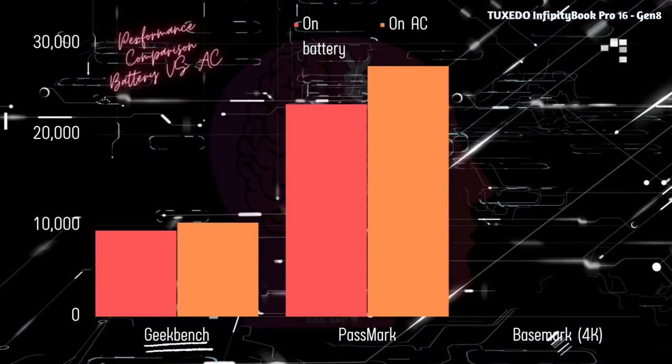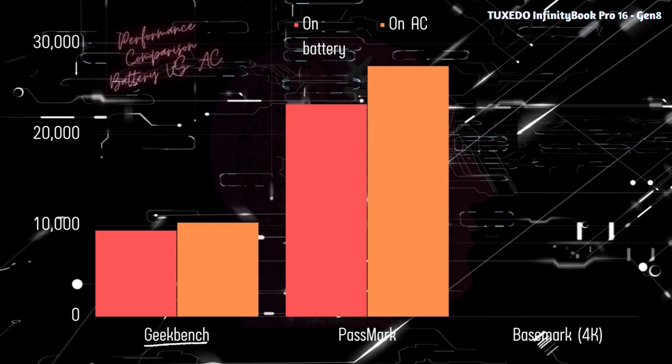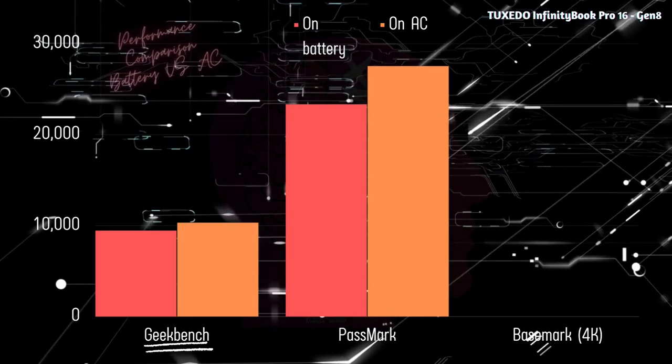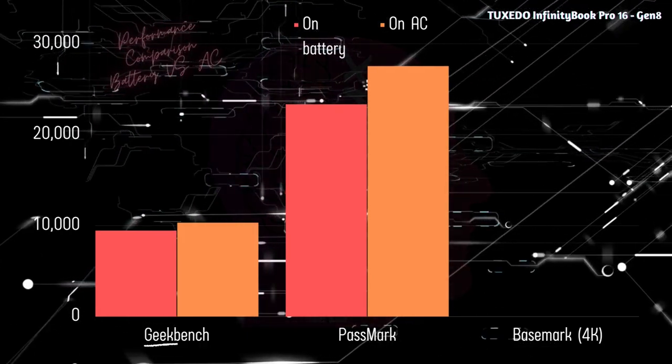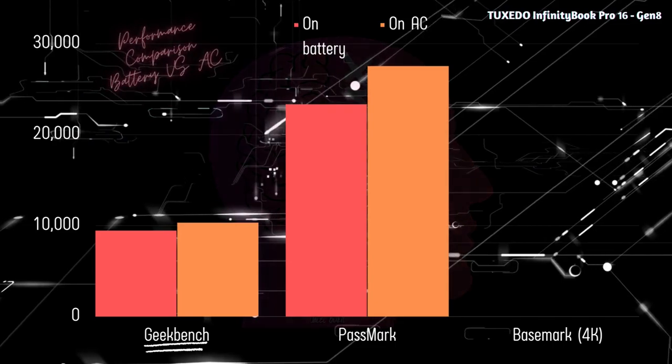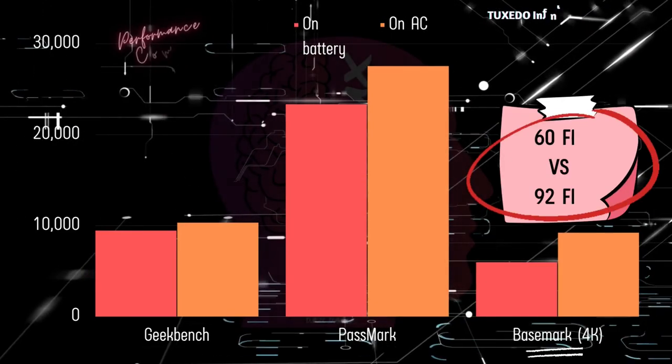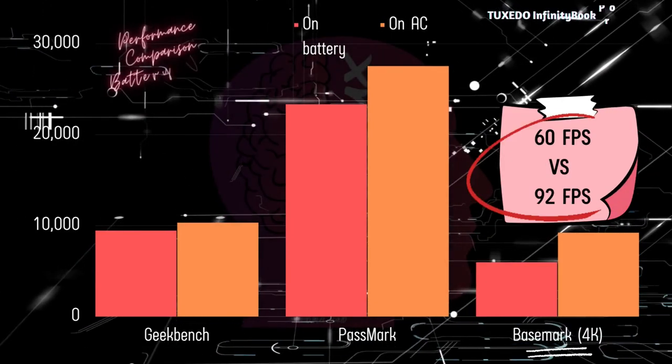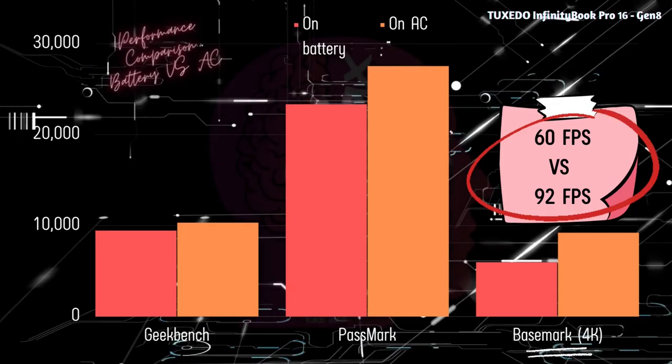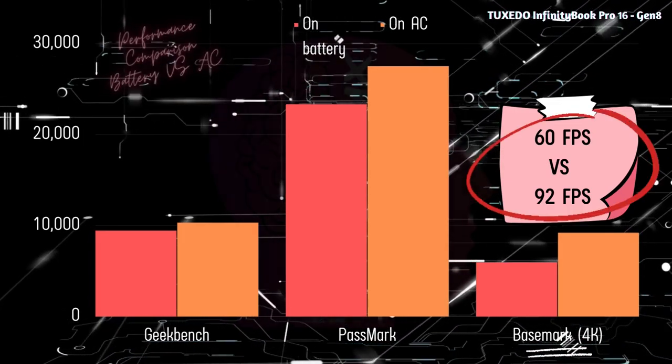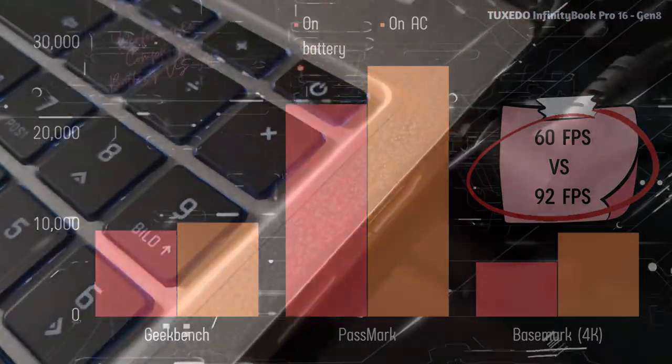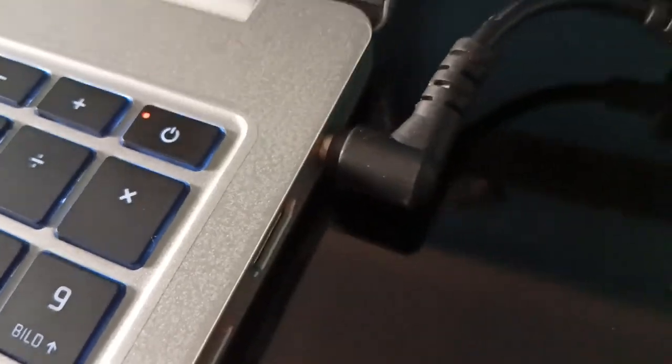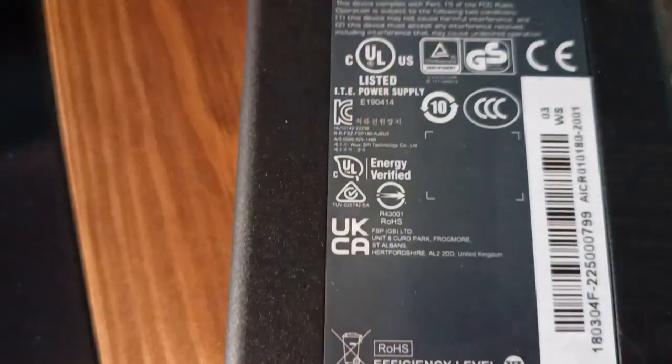Before we proceed, let's compare the CPU performance under battery power with its performance under AC power. Surprisingly, based on the Geekbench and Passmark results, there isn't a substantial difference in CPU performance whether the notebook is plugged in or operating on battery power. However, the difference becomes quite noticeable when it comes to the GPU. Therefore, if you want to achieve the best performance from your notebook, especially during demanding tasks, you should consider connecting it to the charger.